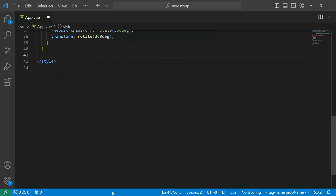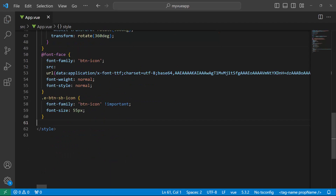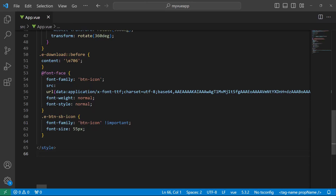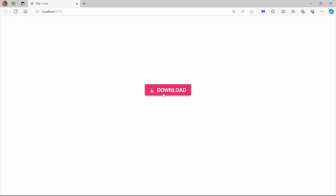Within the style section, I define a font face with a specific source path and name to start accessing the download font icon at the application level. Then for the class name assigned to the iconCss property, I assign the appropriate content value to access the download font icon. The progress button is now displayed with the download icon. By default, the icon is positioned on the left side of the progress button.